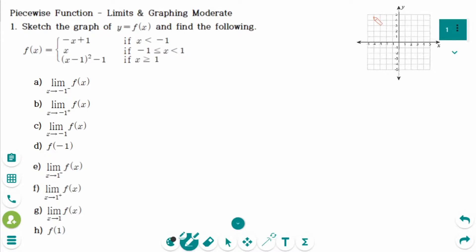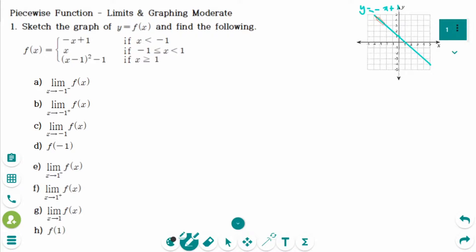The first graph is y equals minus x plus 1. The y-intercept is 1 and the slope is minus 1. So 1 to the right, 1 down. The graph passes through (5, -4) and the slope is minus 1.